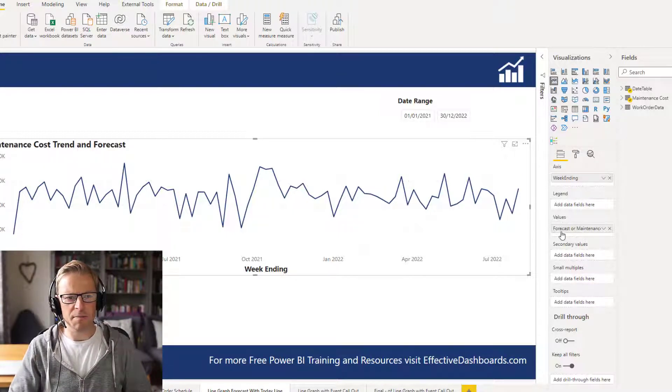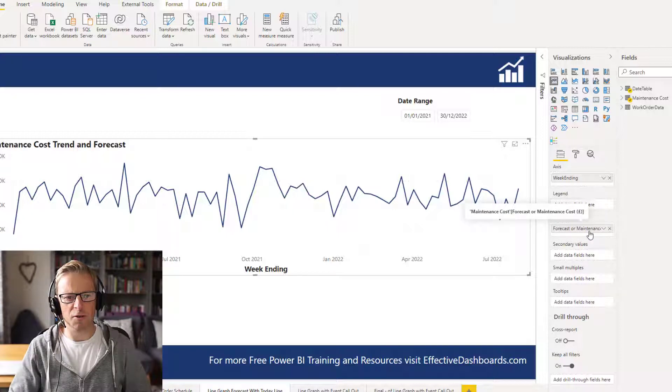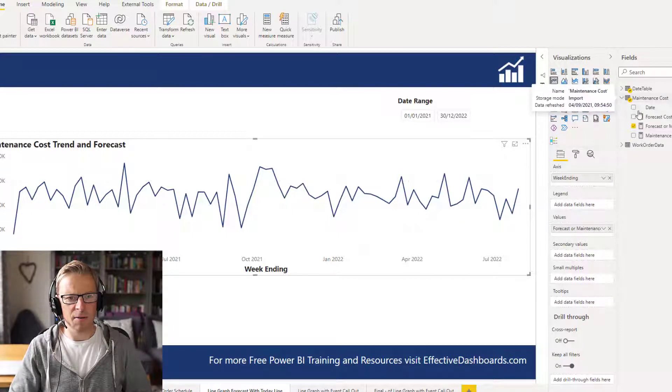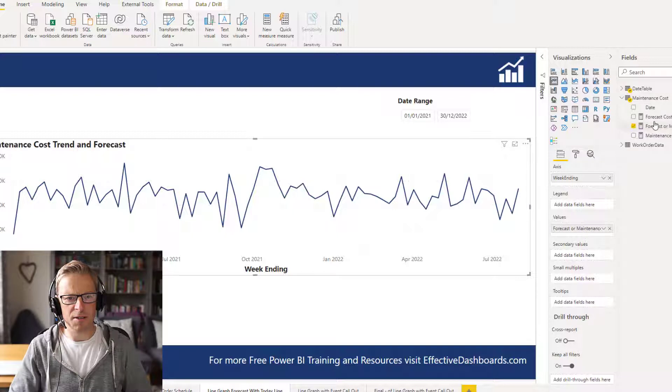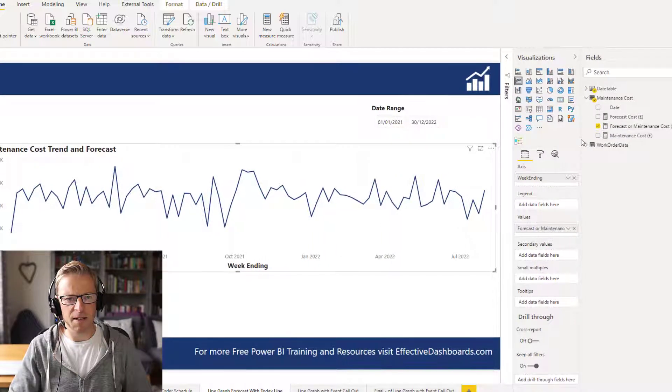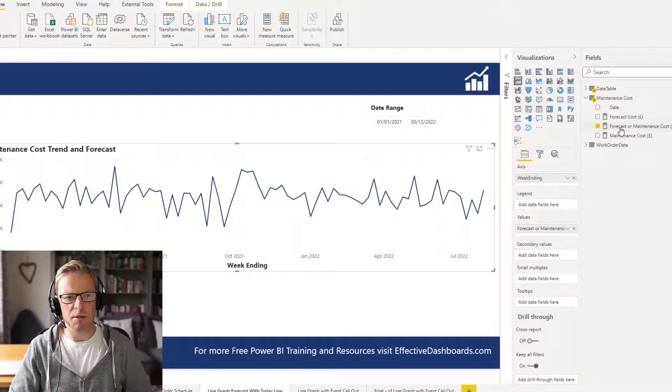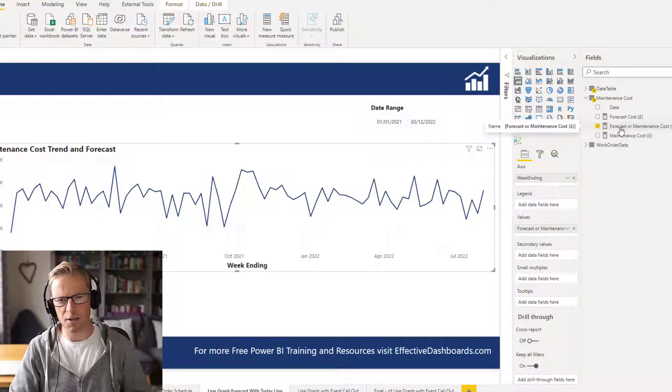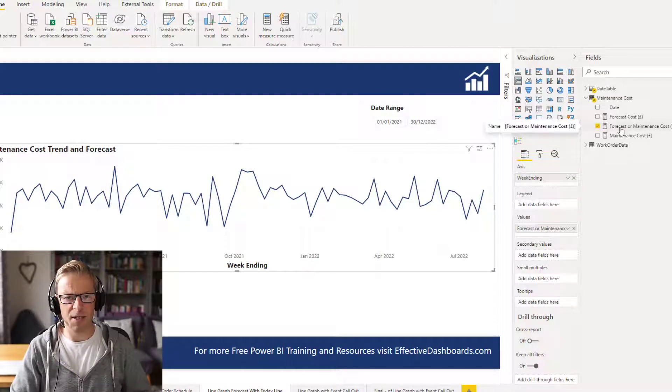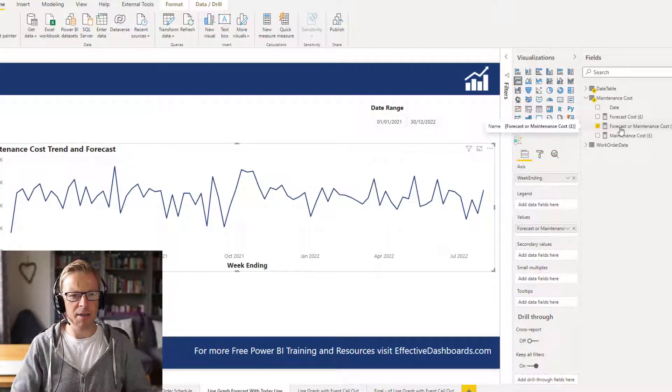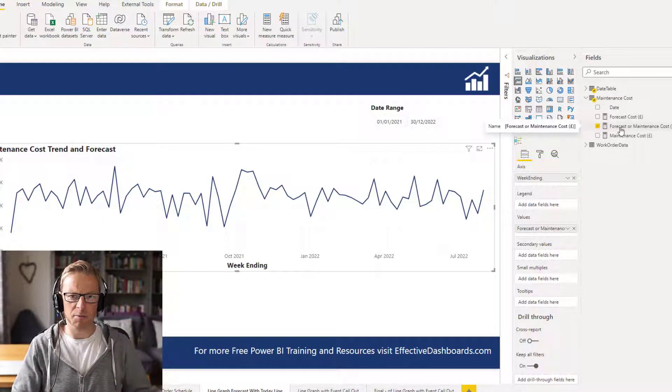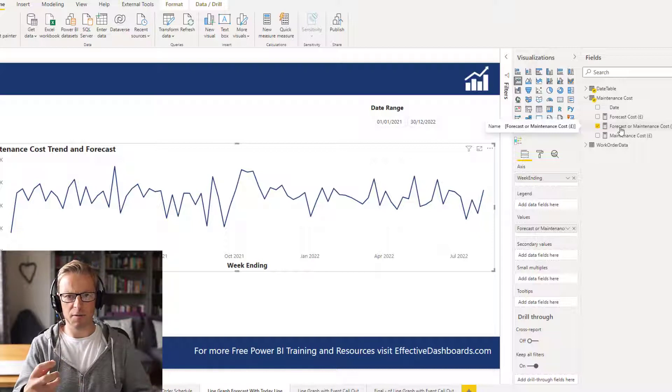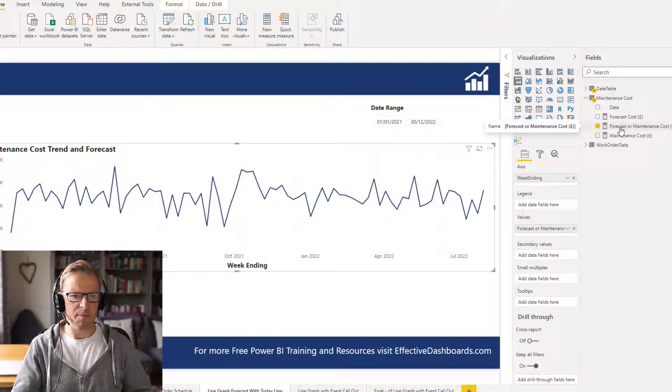And then we've got this measure here which is forecast or maintenance costs. Now what that does is it determines whether it's going to display the maintenance cost or the forecast cost. Okay, so if there is actual maintenance costs we want to display them, and if there is only forecast costs, then we want to display them.